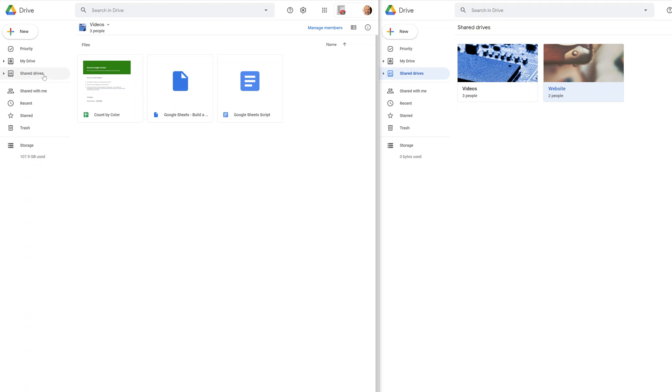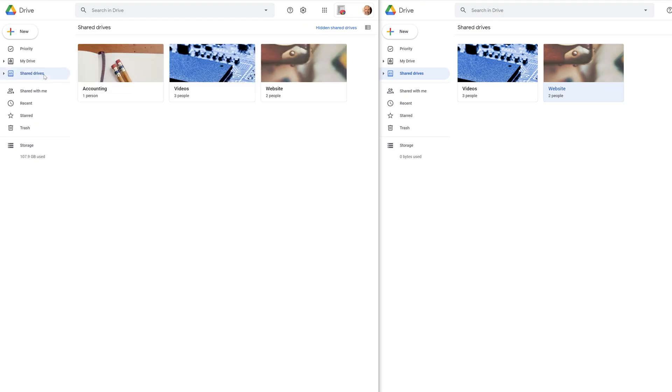So let's go back to shared drives and take a look here. You can create as many as you want. And one other powerful feature is that each one can have different members. So in this case, I said, look, I'm just the one that does the accounting here.